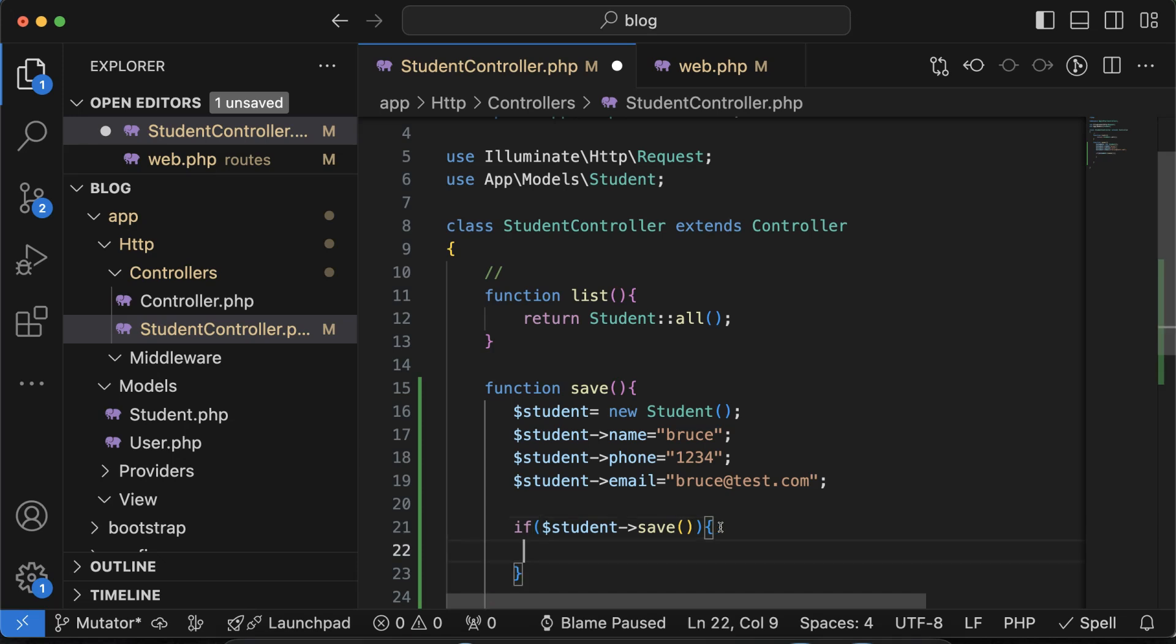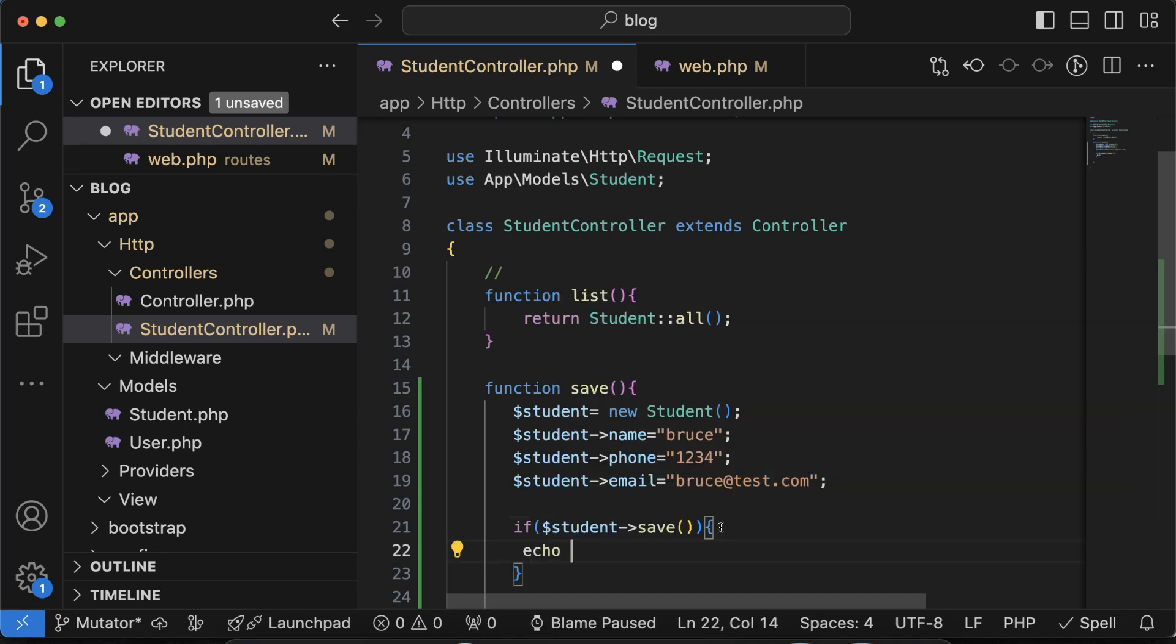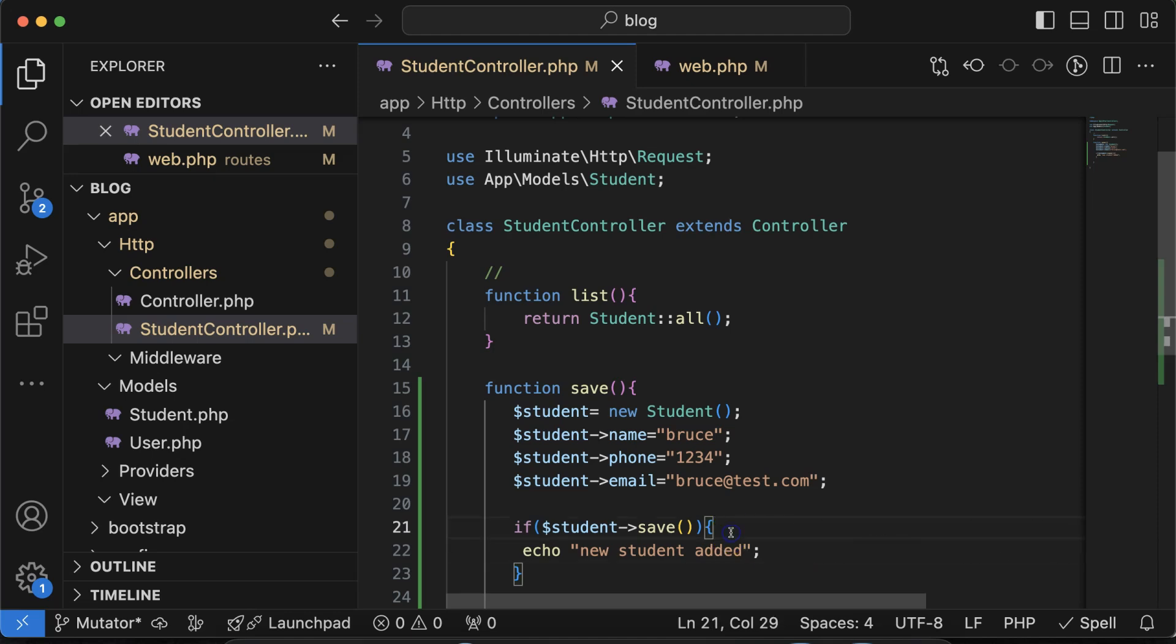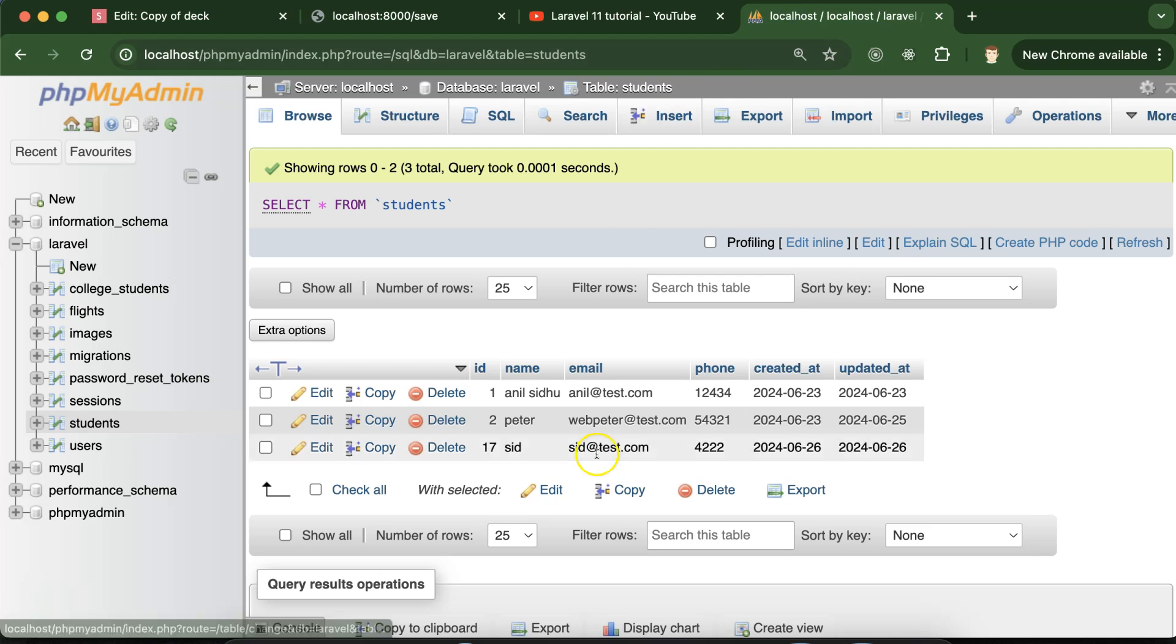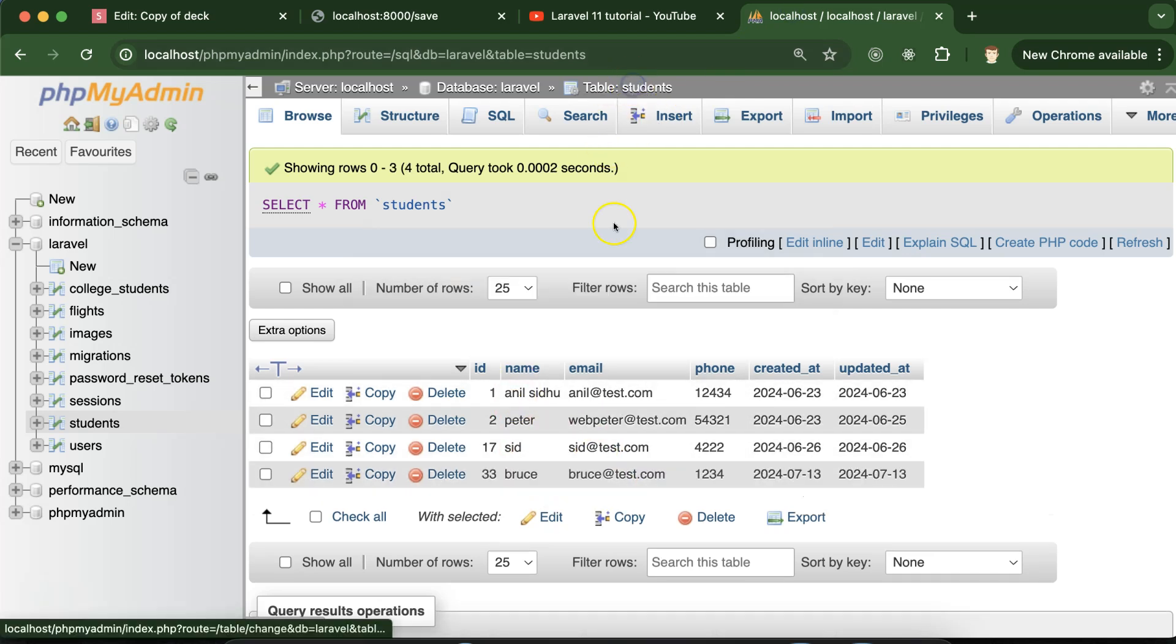So now let me call this function. Now you can see that new student is added and if I check there, right now there are three rows only. If I just refresh you will find we have the fourth row also with the name of bruce.